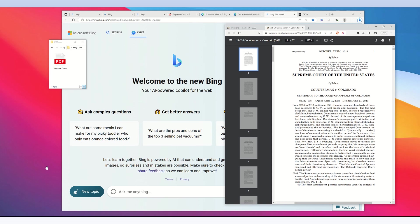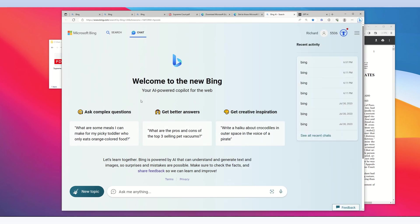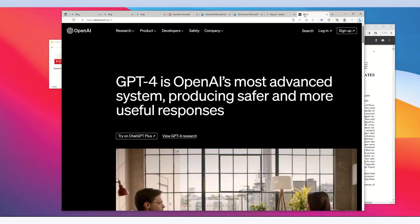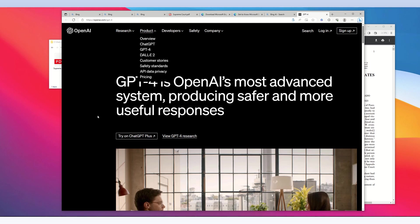Microsoft Bing chat is powered by OpenAI GPT-4. OpenAI also created ChatGPT.